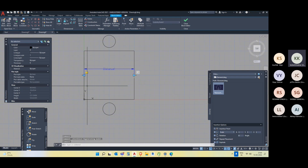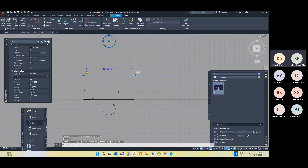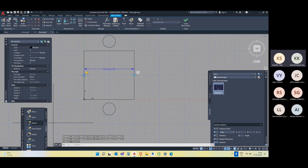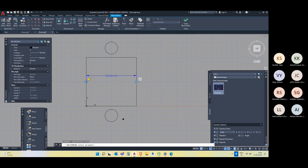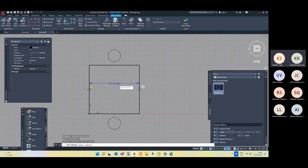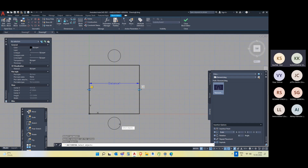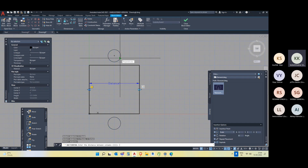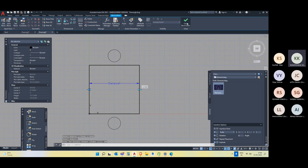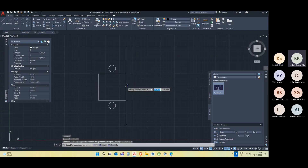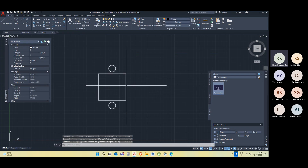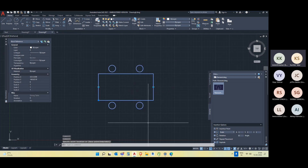Close the block again. Now I have to give these chairs a movement using Array. Depending on this distance parameter only, they have to make an array. Press Enter, then select the objects you want to array, press Enter, then give the dimension it has to multiply, press Enter. Close the block editor.